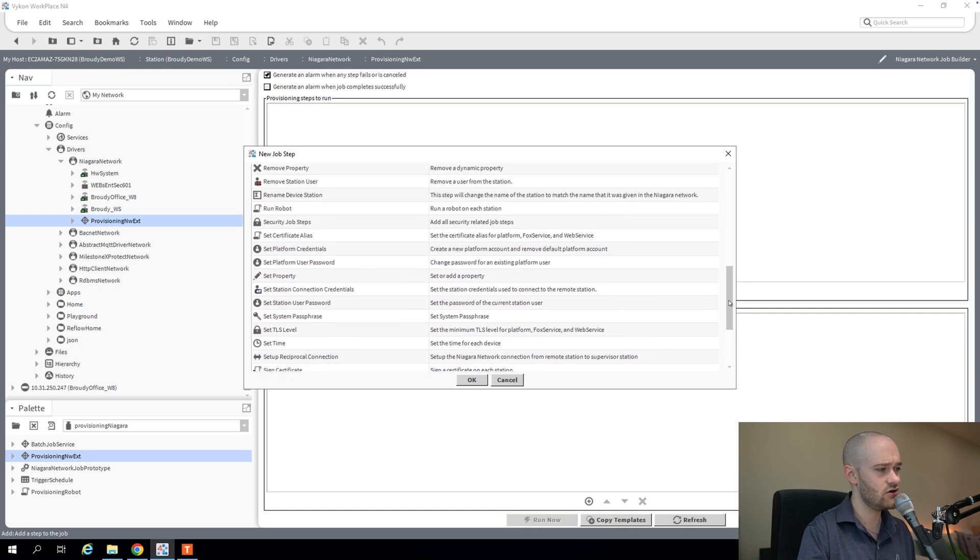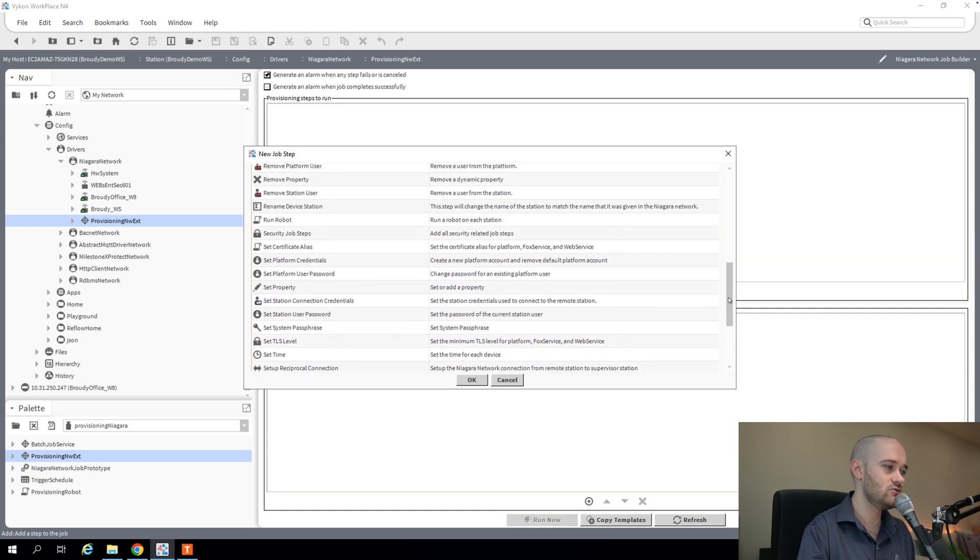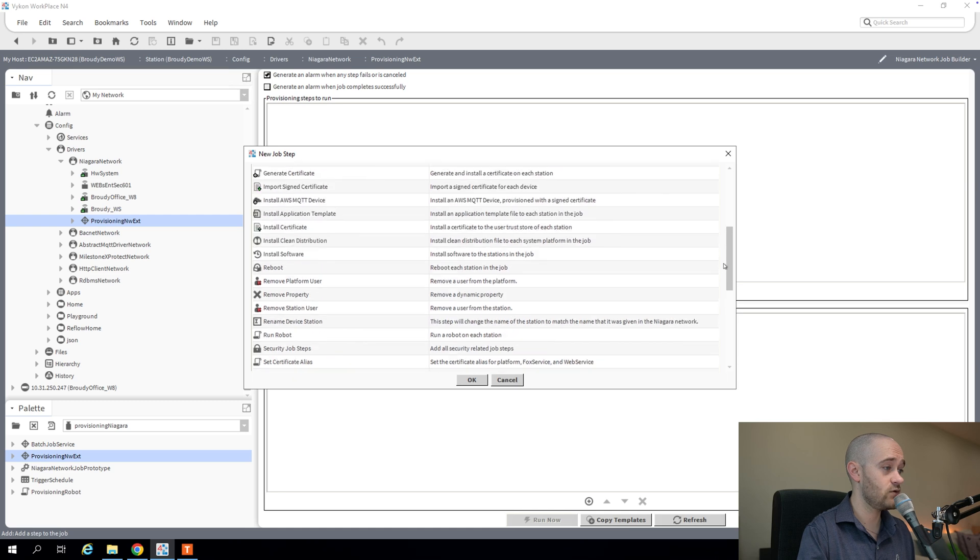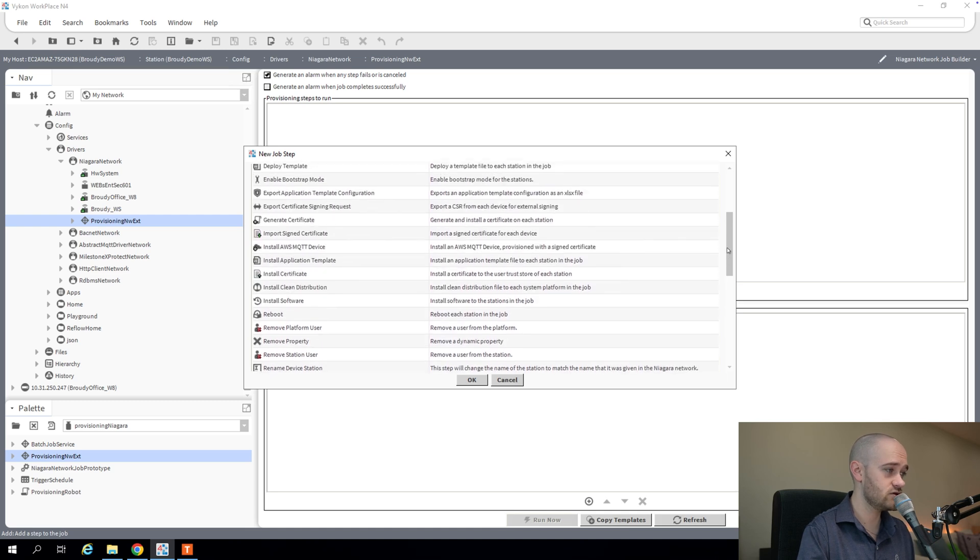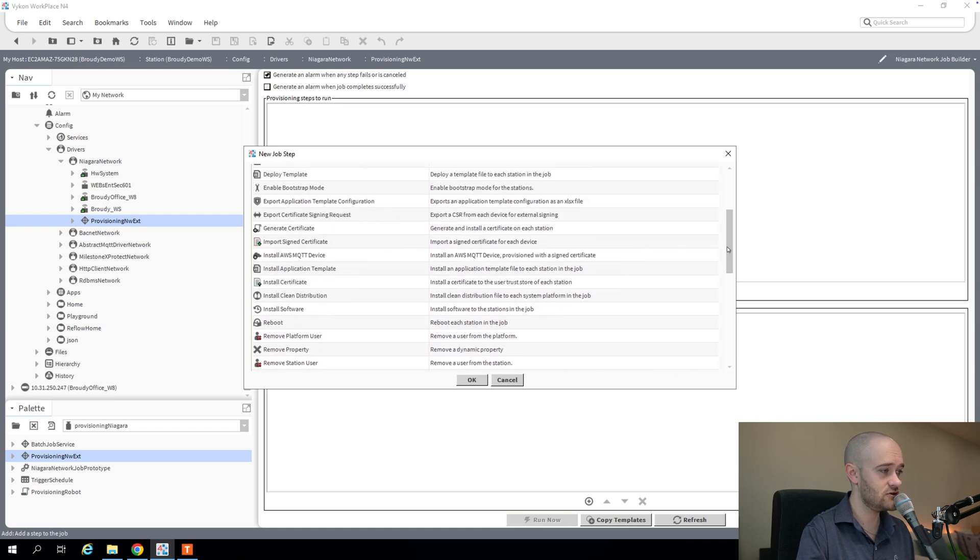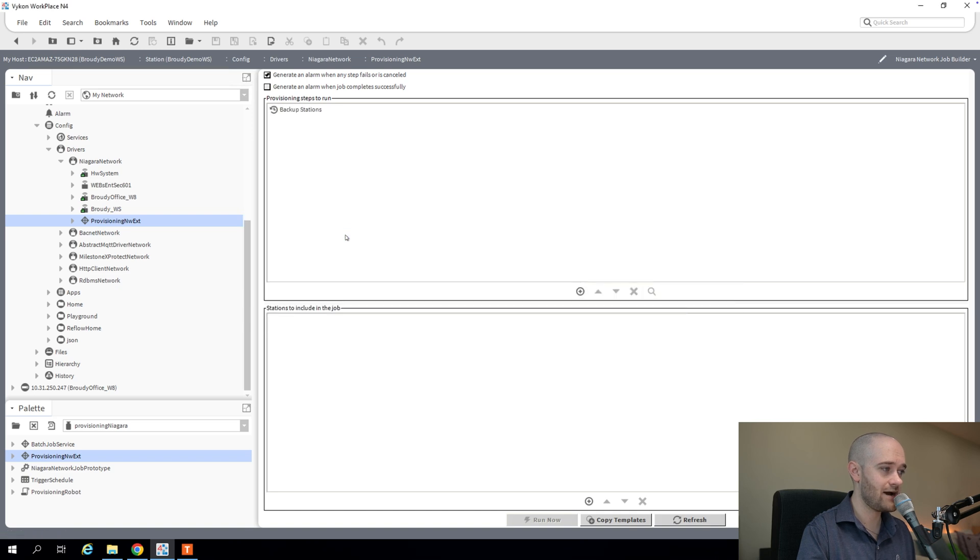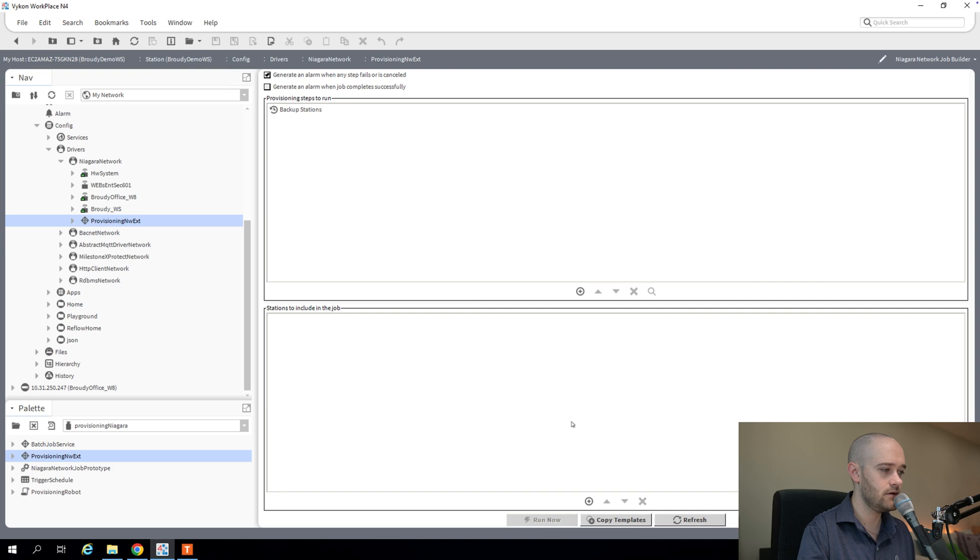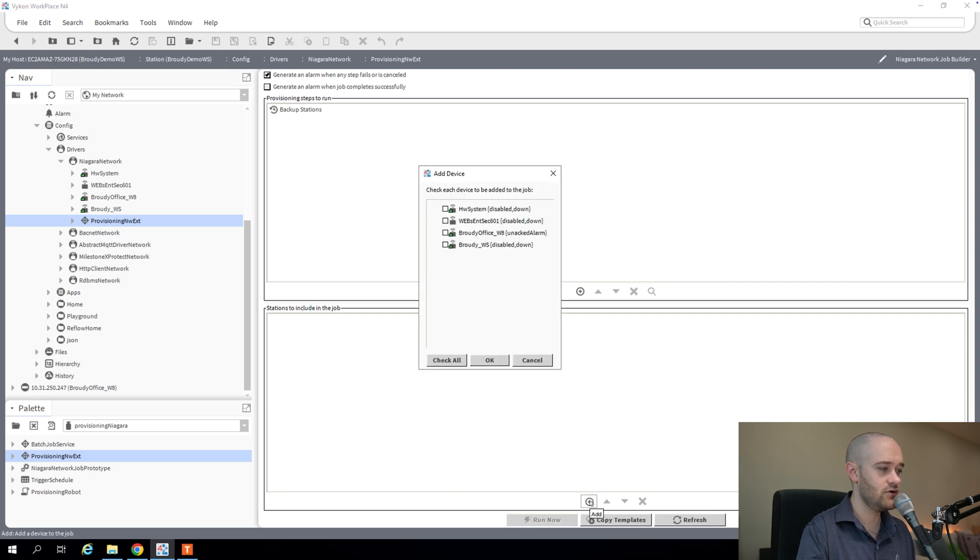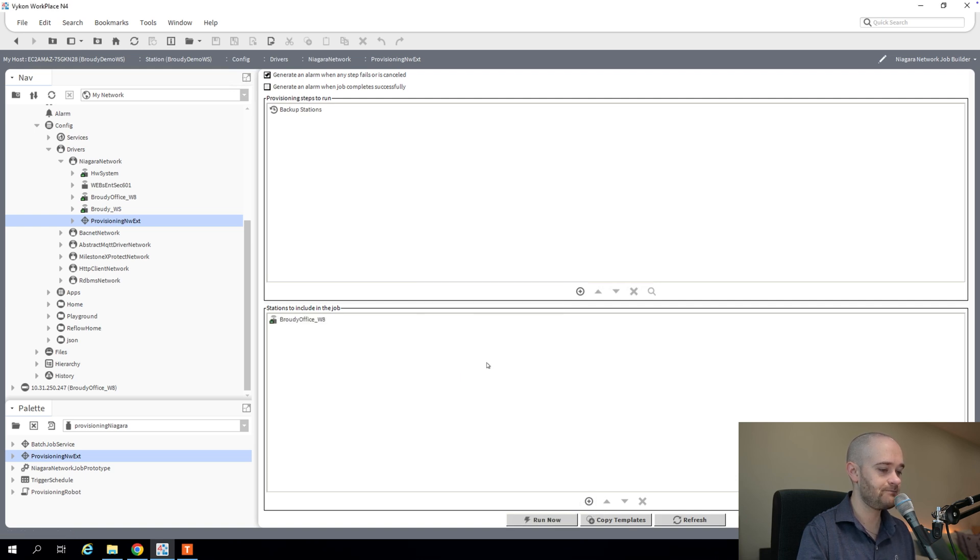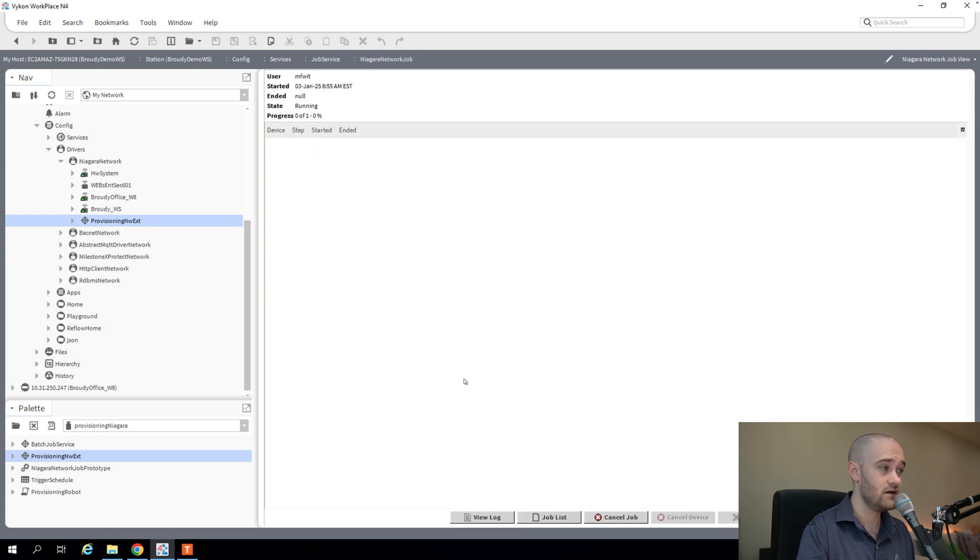We can install software. We can add users. We can run robots. We can remove users. We can set up certificates. And we can also, like I mentioned before, do backups. So I'm just going to run a backup on this. And then I'm going to choose my station I want to run against. I only have one connection that's up and running at the moment. So we're going to use it on that. And then we're going to hit run.